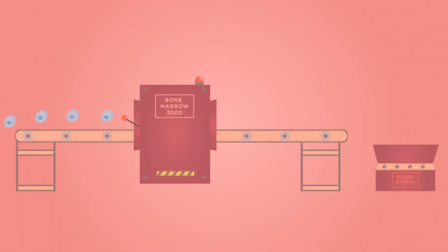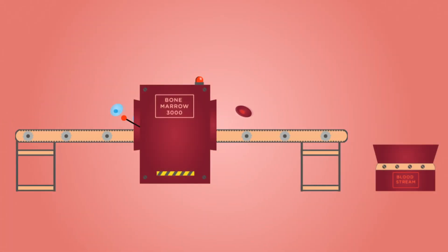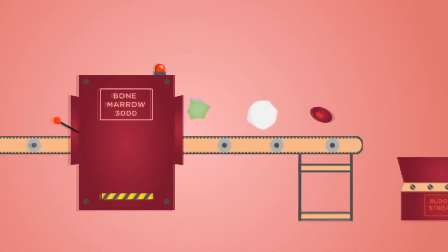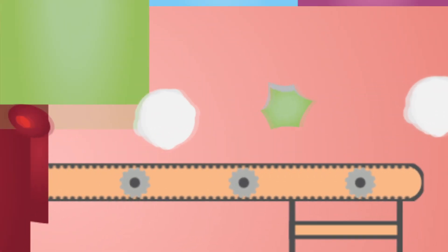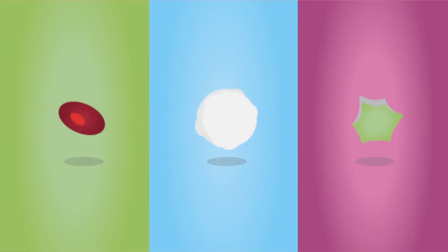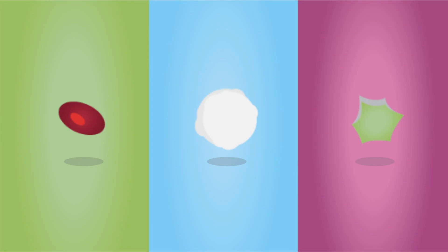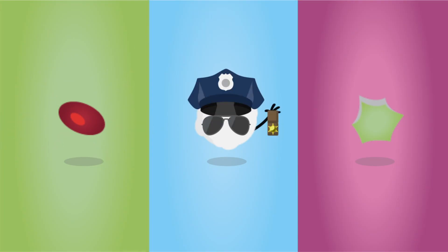Bone marrow is like a factory that builds cells. These cells come out as red blood cells, white blood cells, or platelets. Each cell has a different job to do. Red blood cells give energy to your body, white blood cells fight off disease, and platelets help your body stop bleeding if you get a cut.